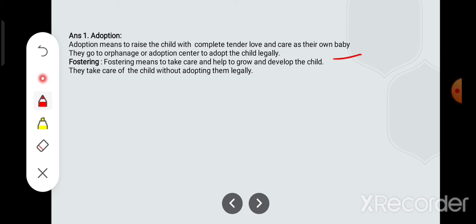Fostering means to take care of and help a child grow and develop. Fostering ka matlab hai bachche ki dekhbhal karna, uski growth mein uski madad karna. In adoption, you adopt the child legally through a legal process, whereas in fostering you do not legally adopt the child. Is that clear?